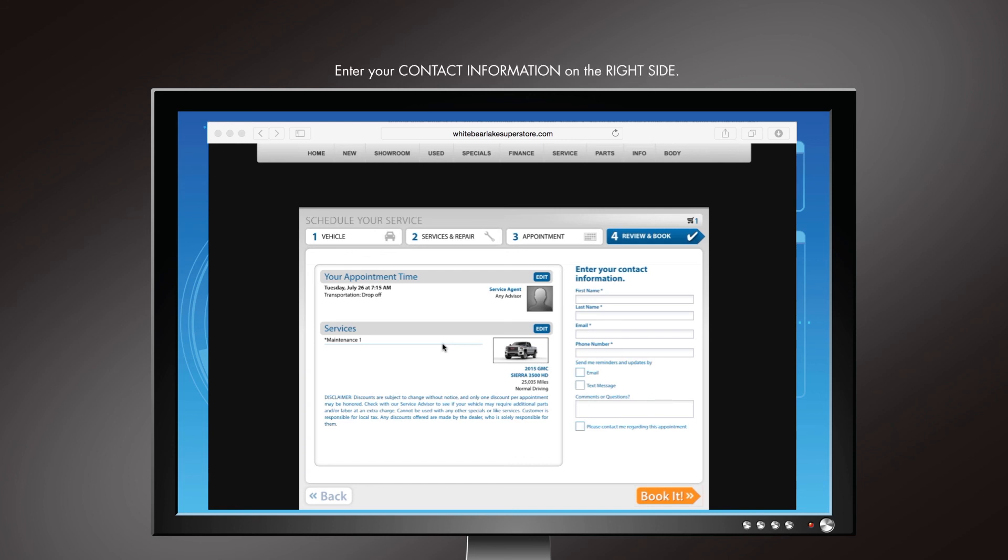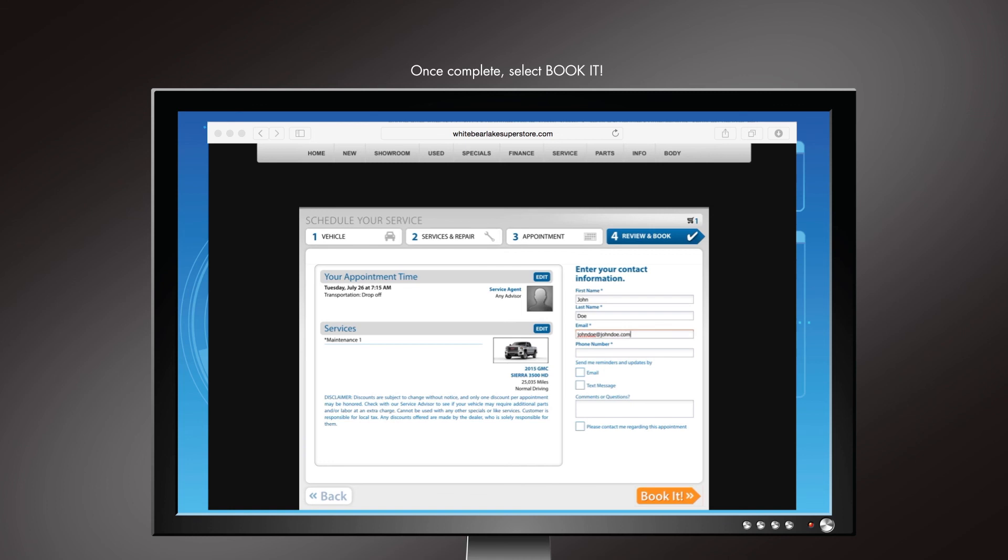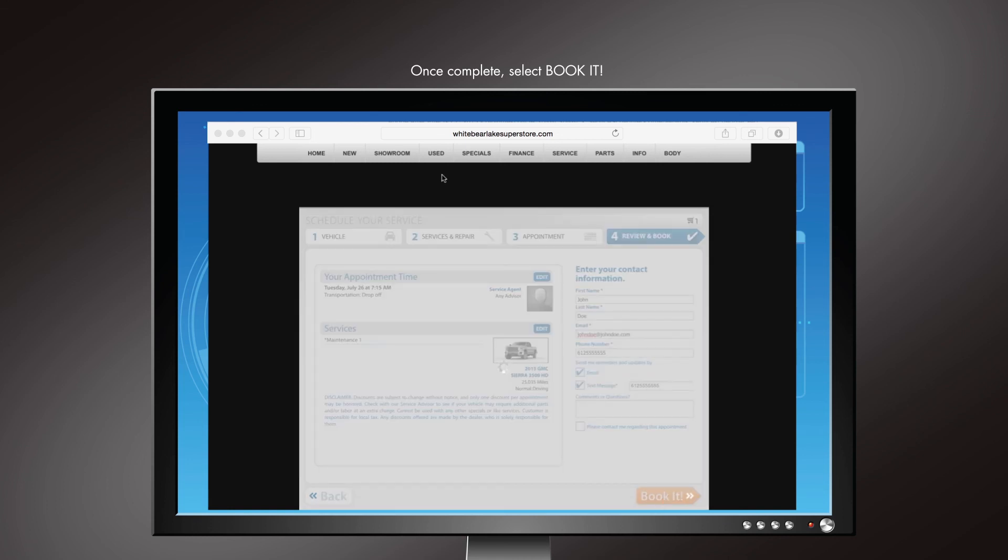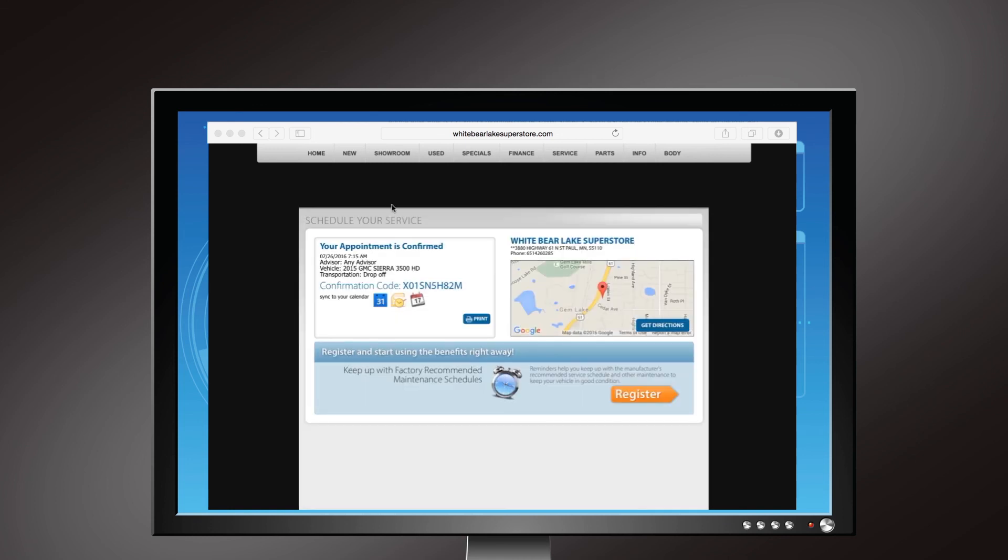you will enter your contact info. This is on the right of your screen. When all of your info has been entered, select Book It in the lower right-hand corner. An appointment confirmation page will appear with a map and confirmed details.